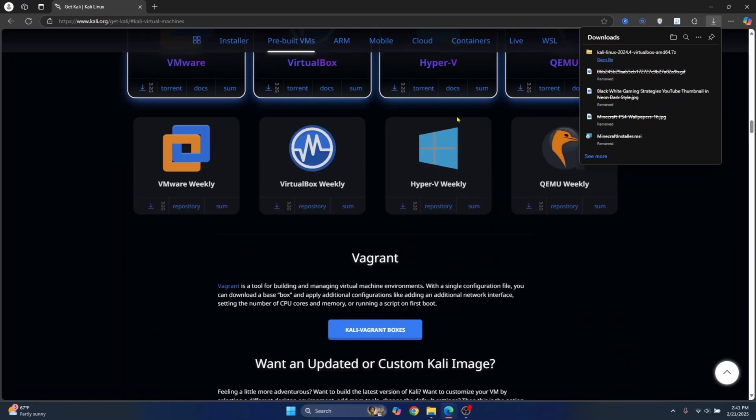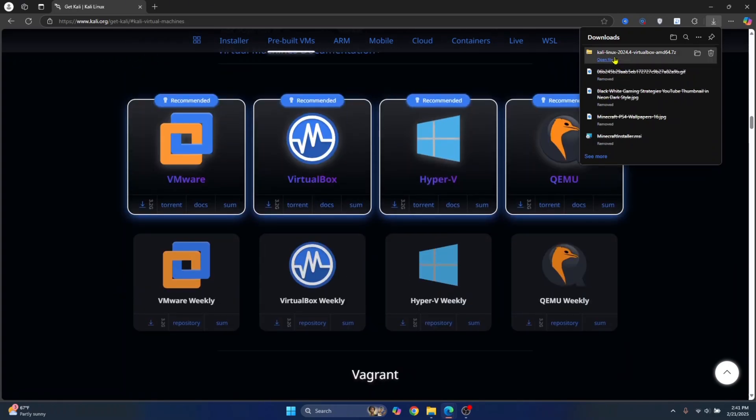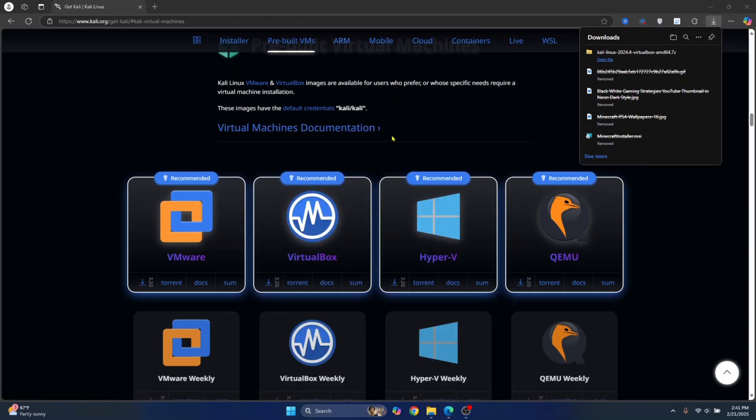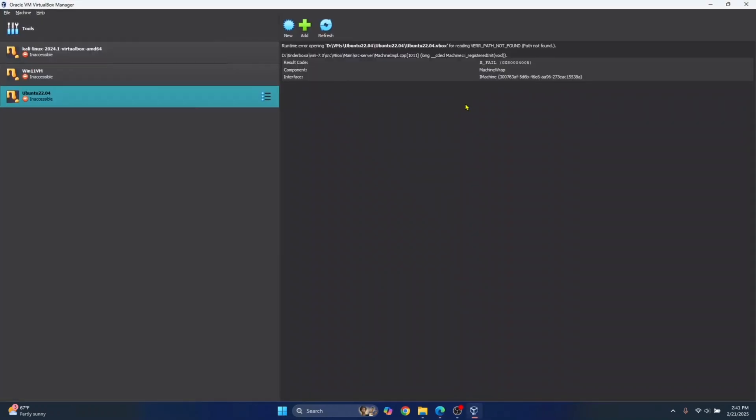Okay, now, once this is downloaded, open your VirtualBox and we can use this to spin up a virtual machine using Kali Linux quickly.